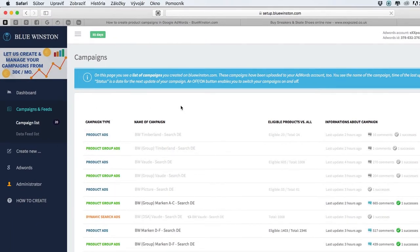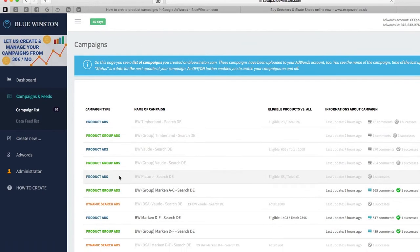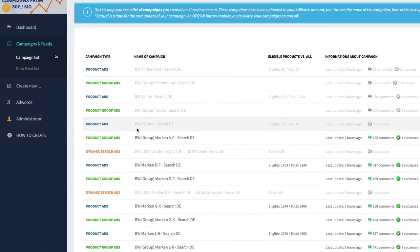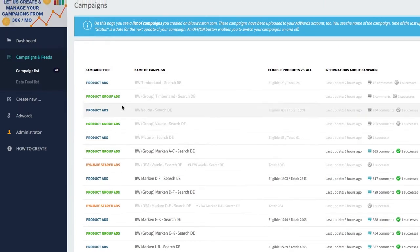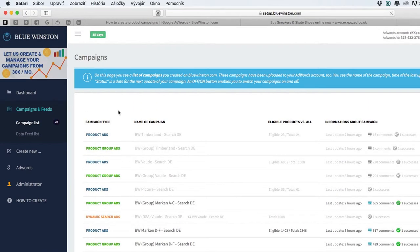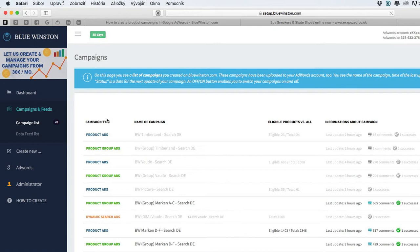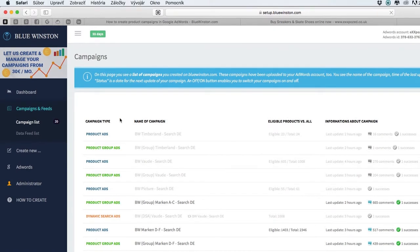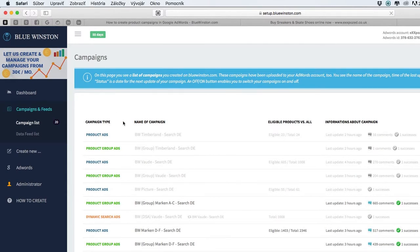Let me introduce or show you the whole interface of the Blue Instance tool. It's really simple. First of all, after you register in the tool, you will be brought to this page called Campaigns. This page will be blank.